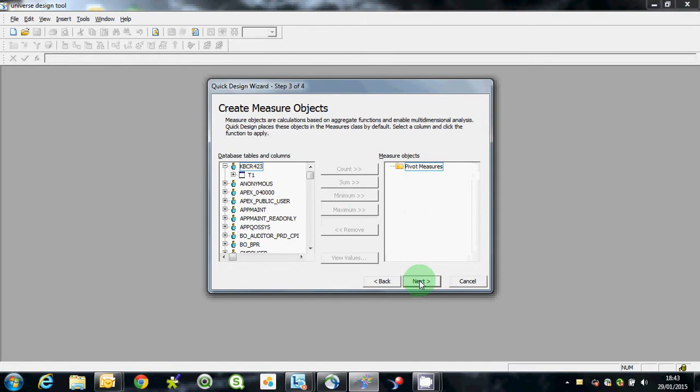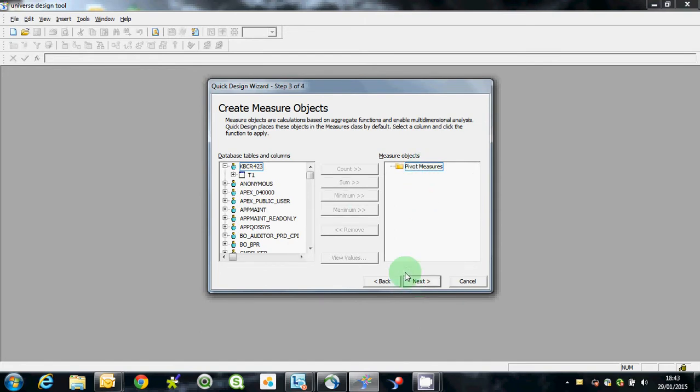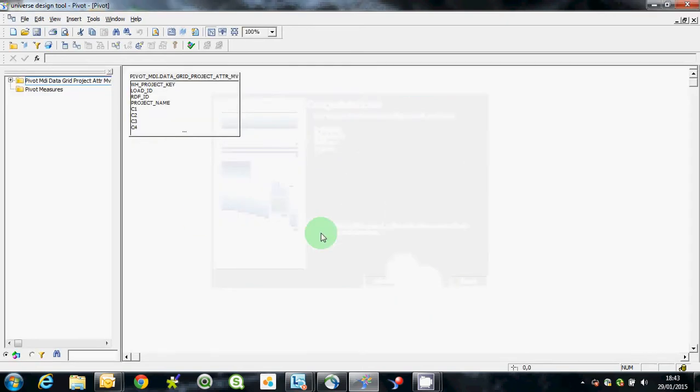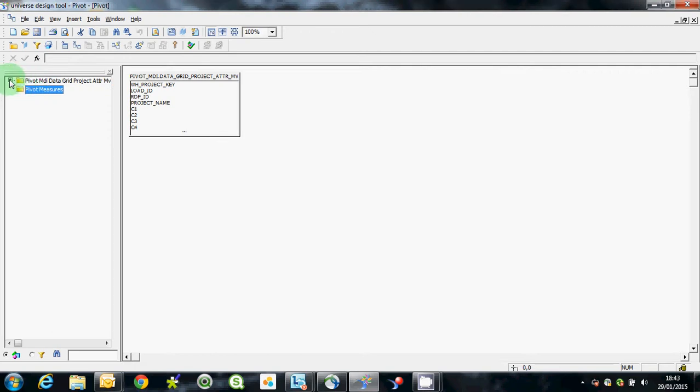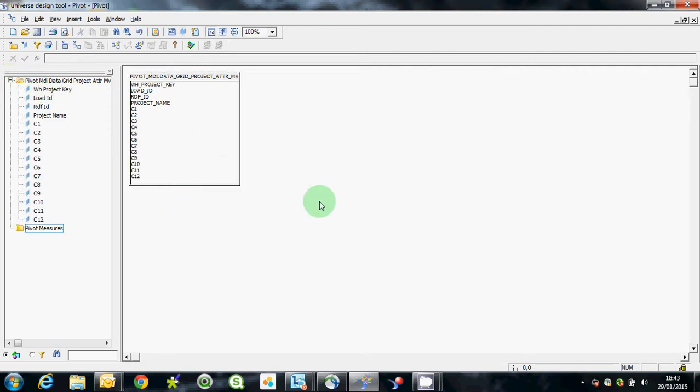So we press next, create pivot measures. We've got 16 columns that are put into classes, a class of measures, there aren't any measures relevant to this. Those are the column names, there's the table. It's simple as that, we save the universe.